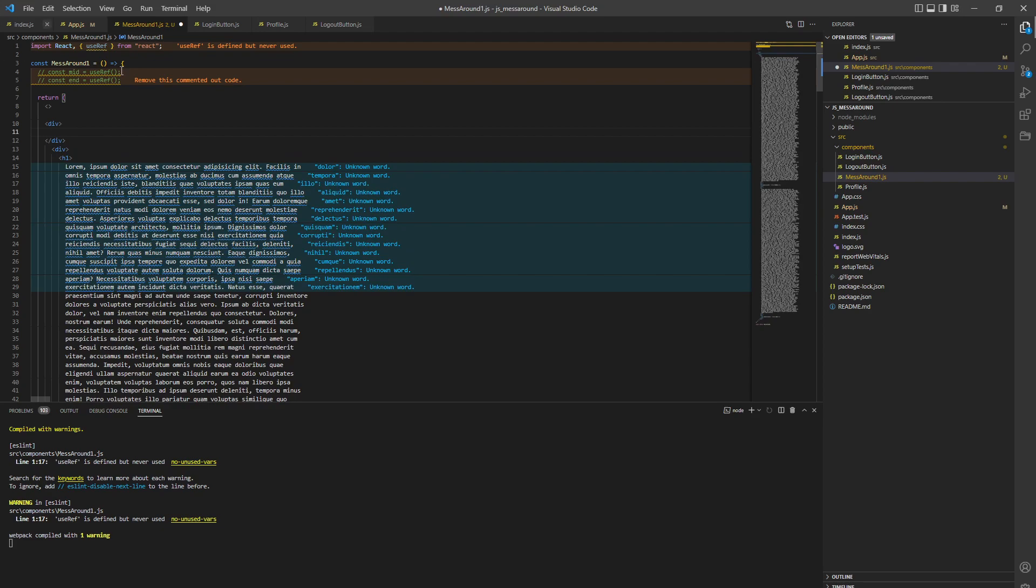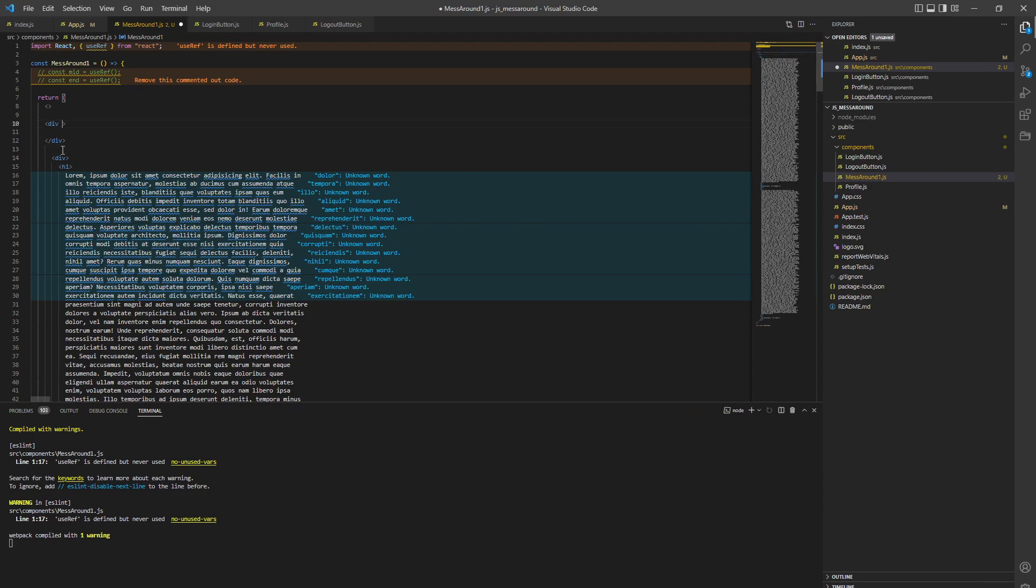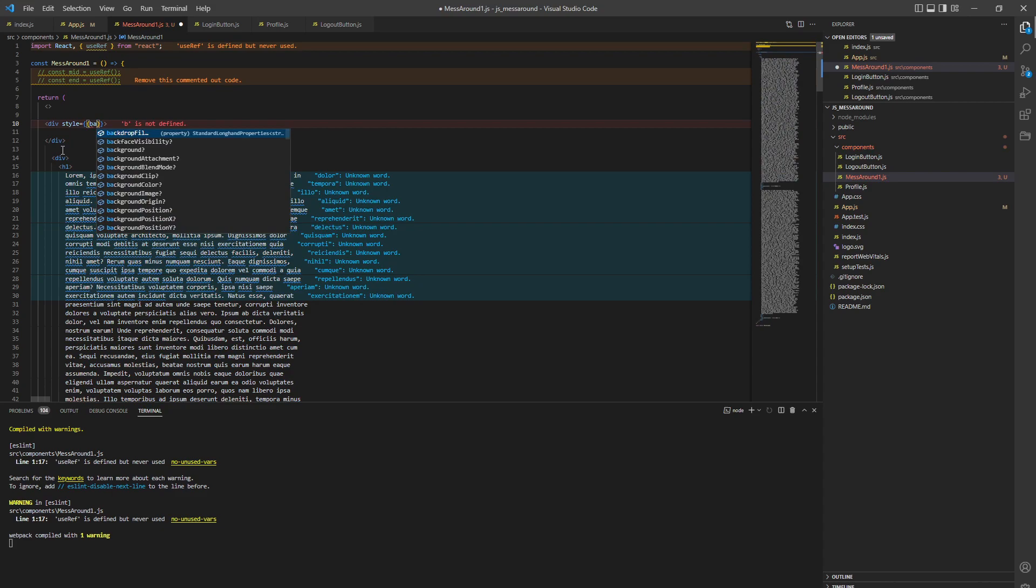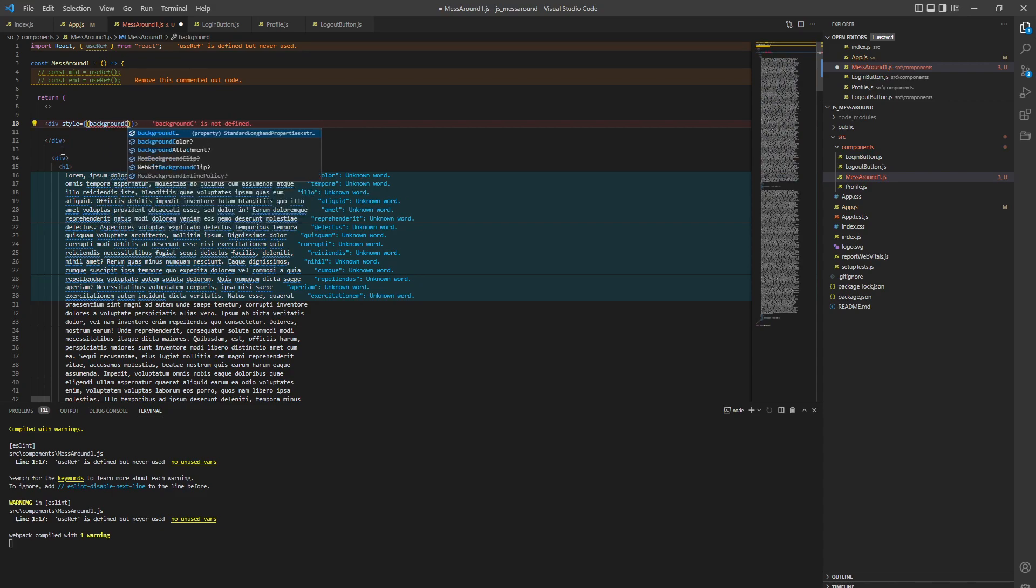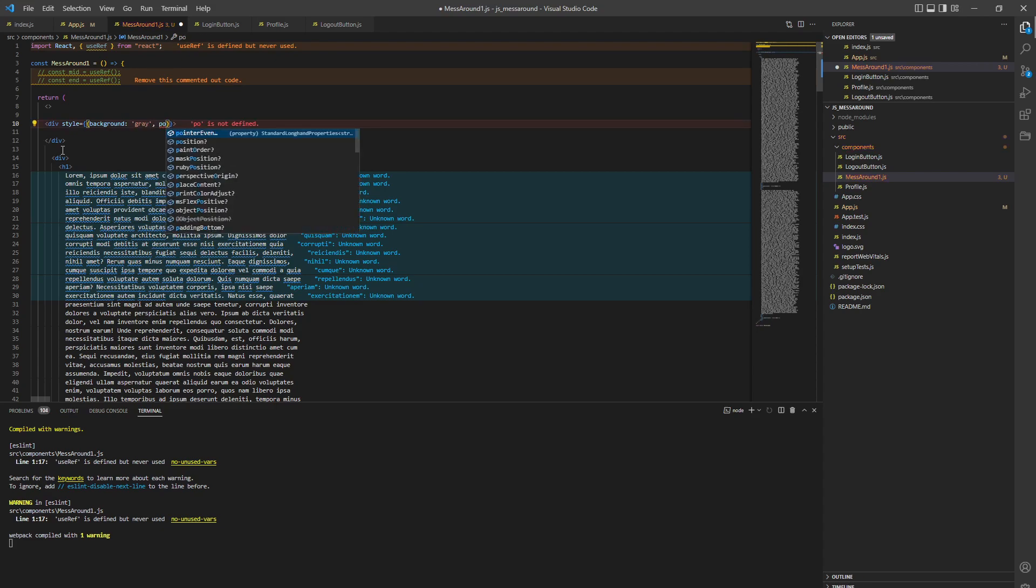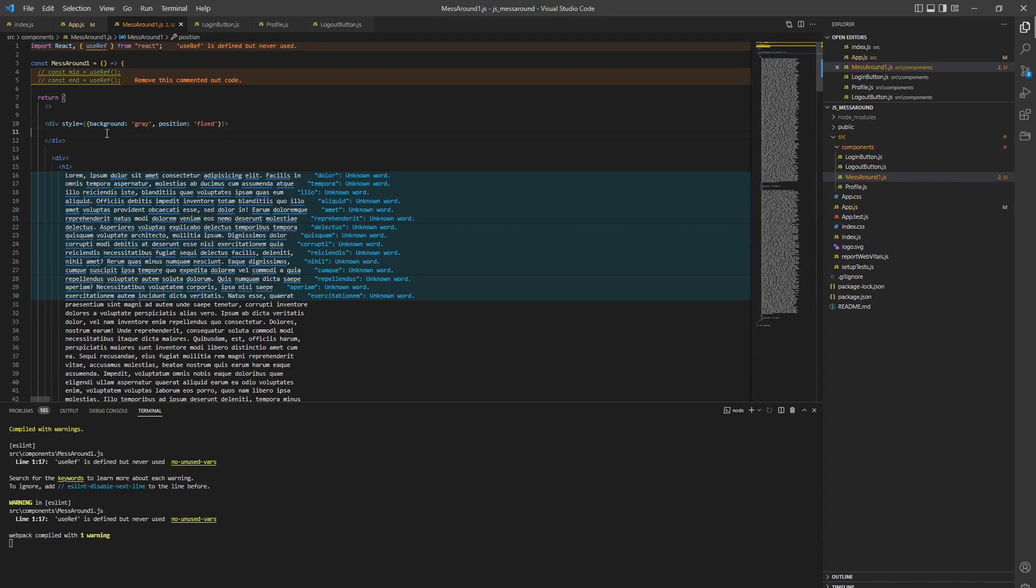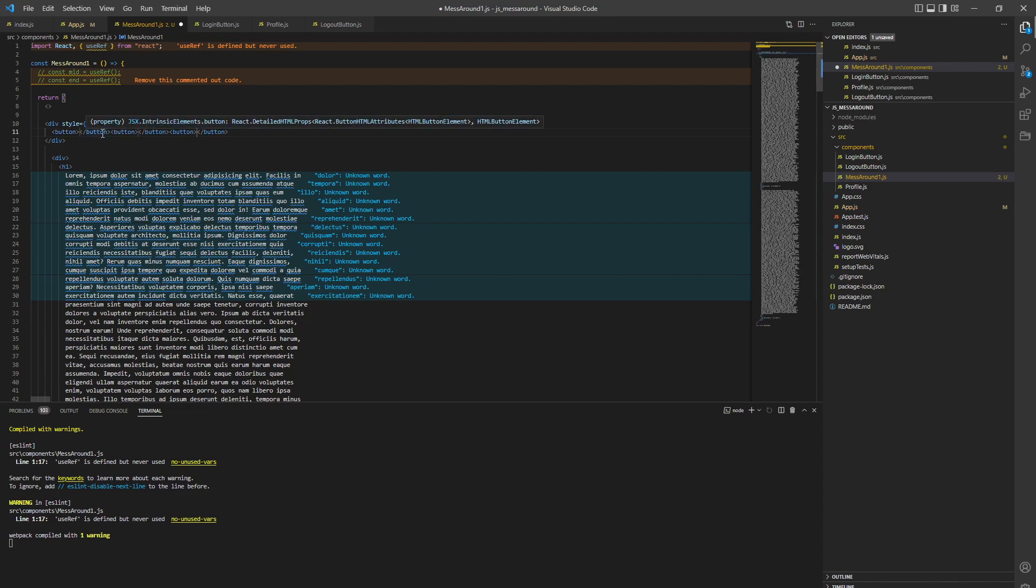Let's go to the top - pressing control home. Let's create a div. It's going to have three buttons. We need to make it position fixed - style equals, give it a background color maybe gray and position fixed. Now we need three buttons - first button is going to be top, middle, and end.